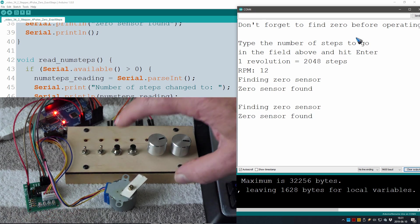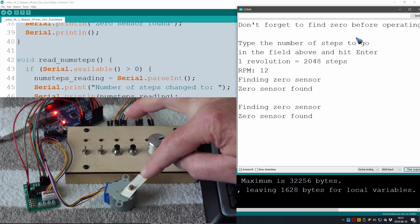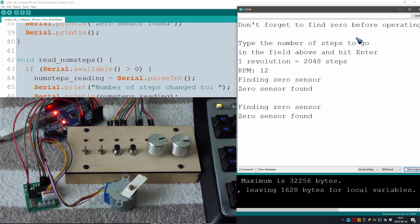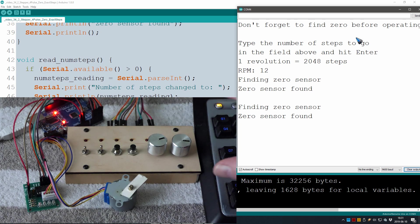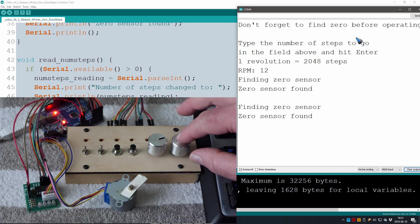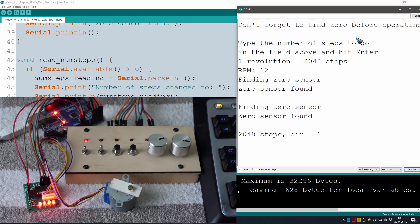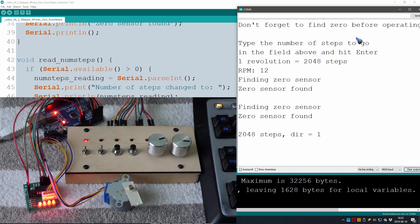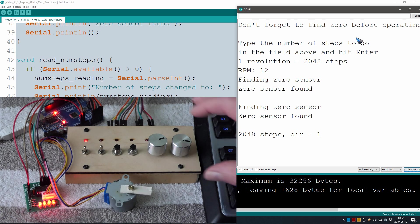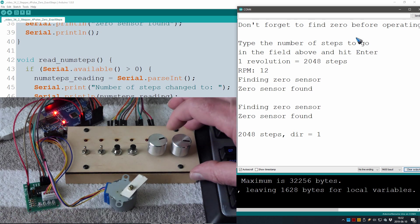This is my zero point. Now if I don't change any input it will make exactly one rotation. Well let's have a look if it does. Yes, that seems to be quite okay.